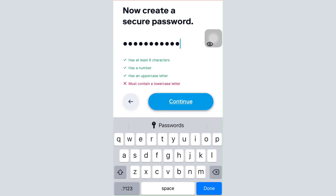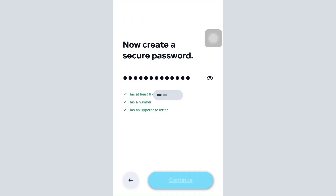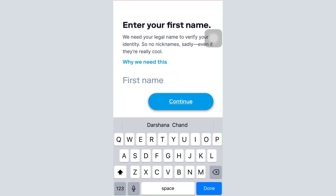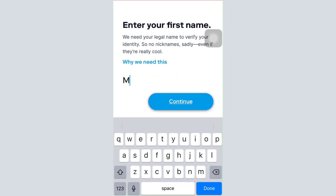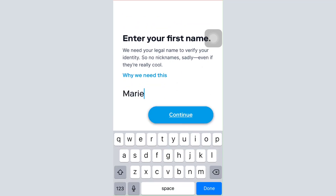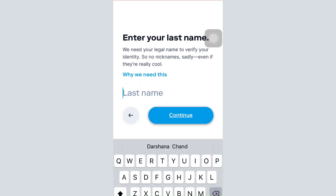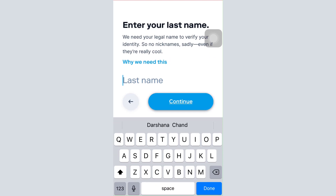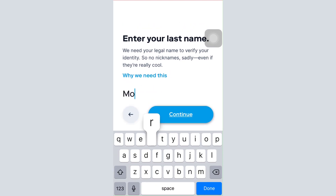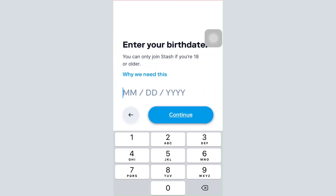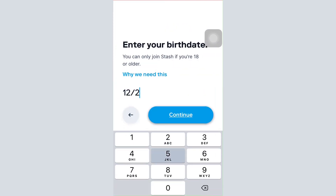Once you tap Continue, following all the regulations as given by Stash, you'll be directed to the next page where you'll have to enter your first name and your last name. Keep tapping on Continue, then enter your date of birth — make sure you enter the correct date of birth — and tap Continue again.